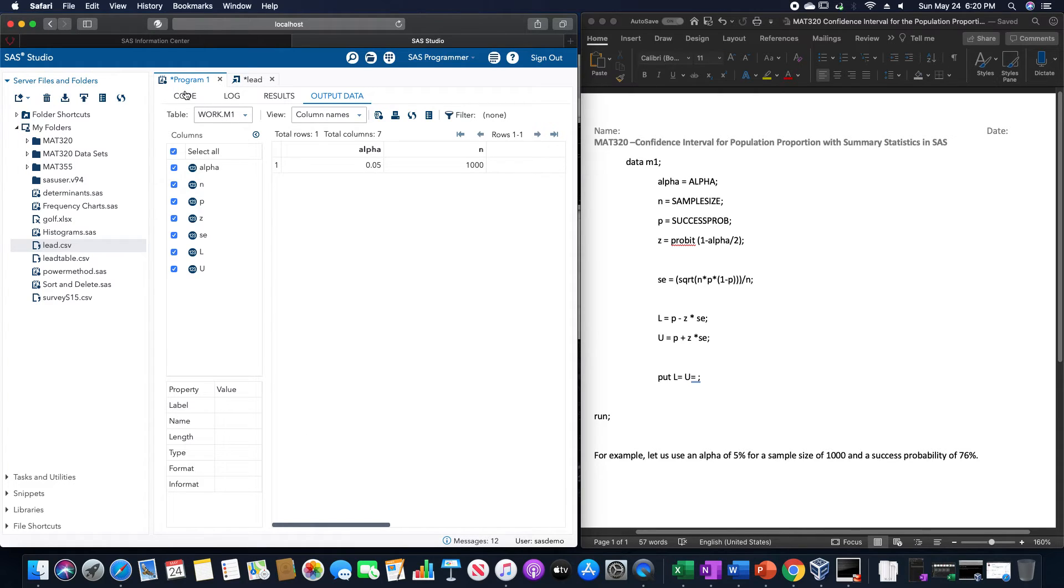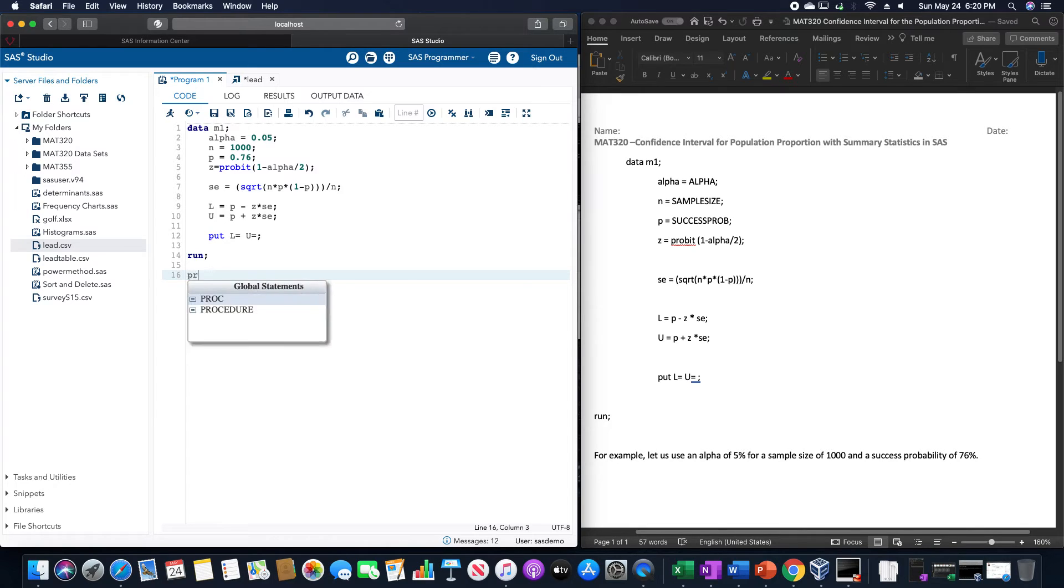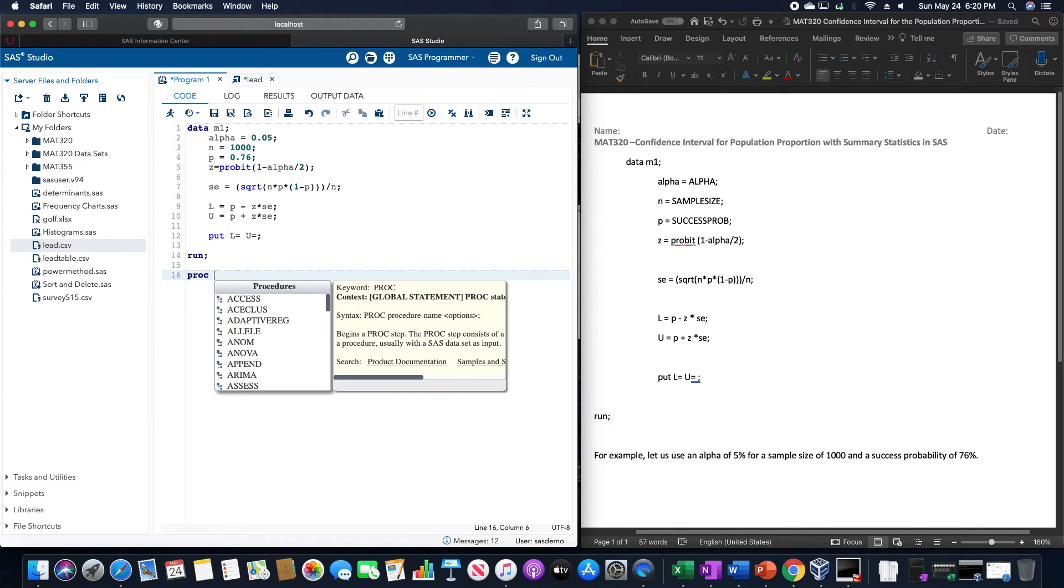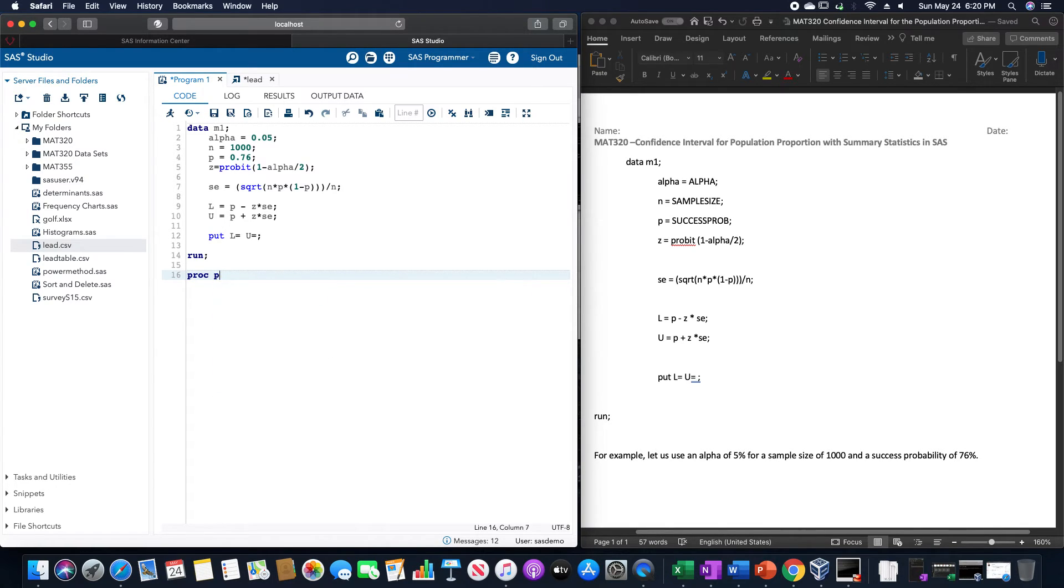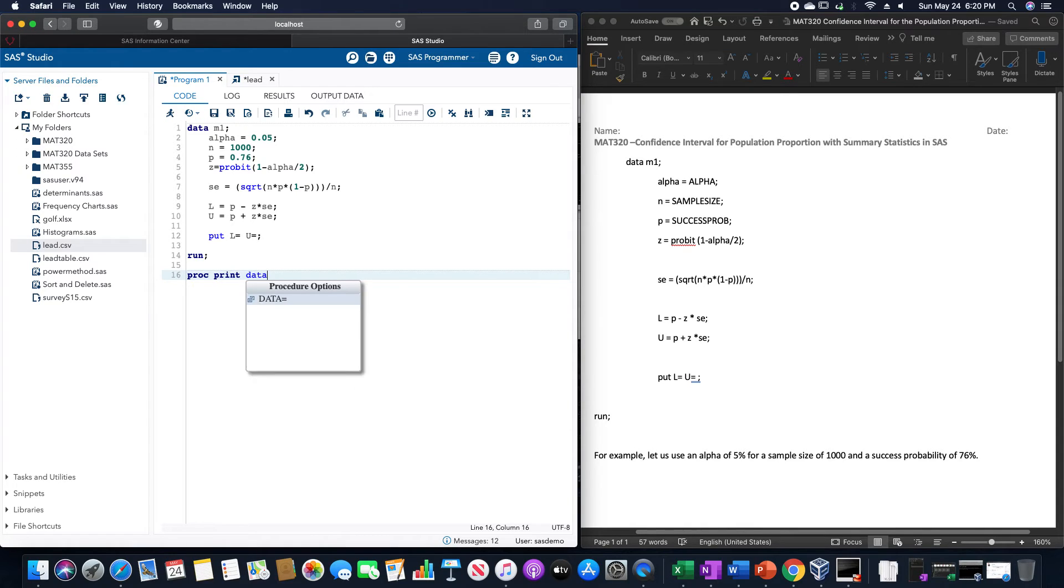If we want to, we could also do a print proc data equals M1.